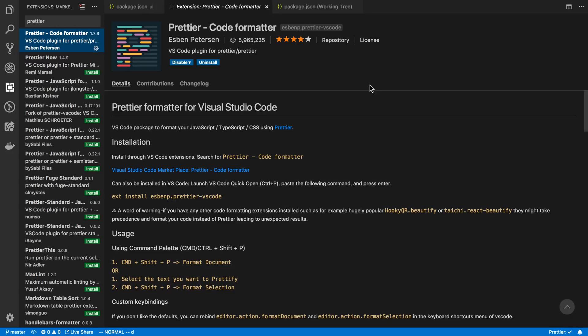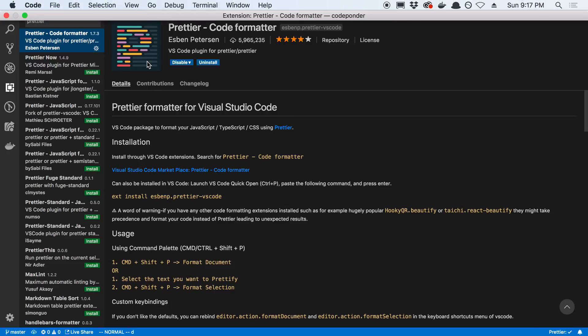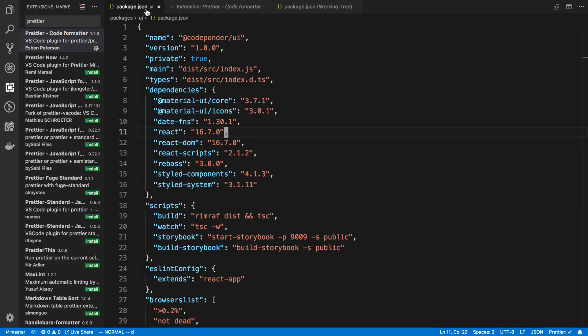Now, Prettier doesn't support all languages, so if you're not using JavaScript or the subset of languages it supports, the focus here is setting up an auto-formatter for whatever language you're using.